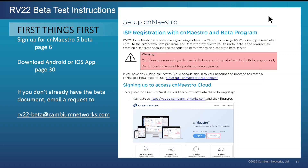If you didn't get this beta document, send an email to that email address shown on the screen and let them know that you need a copy of that beta document for the RV22.